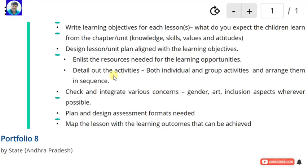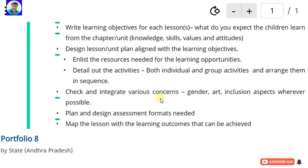Detail out the activities, both individual and group activities, and arrange them in sequence. Check and integrate various concerns — that means gender, art, and inclusion aspects — wherever possible.